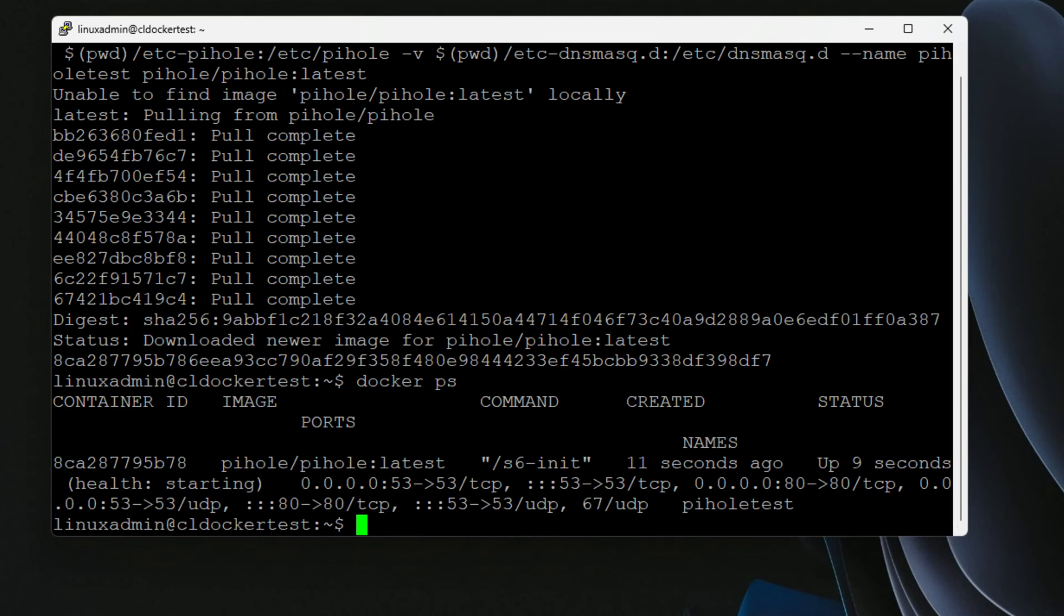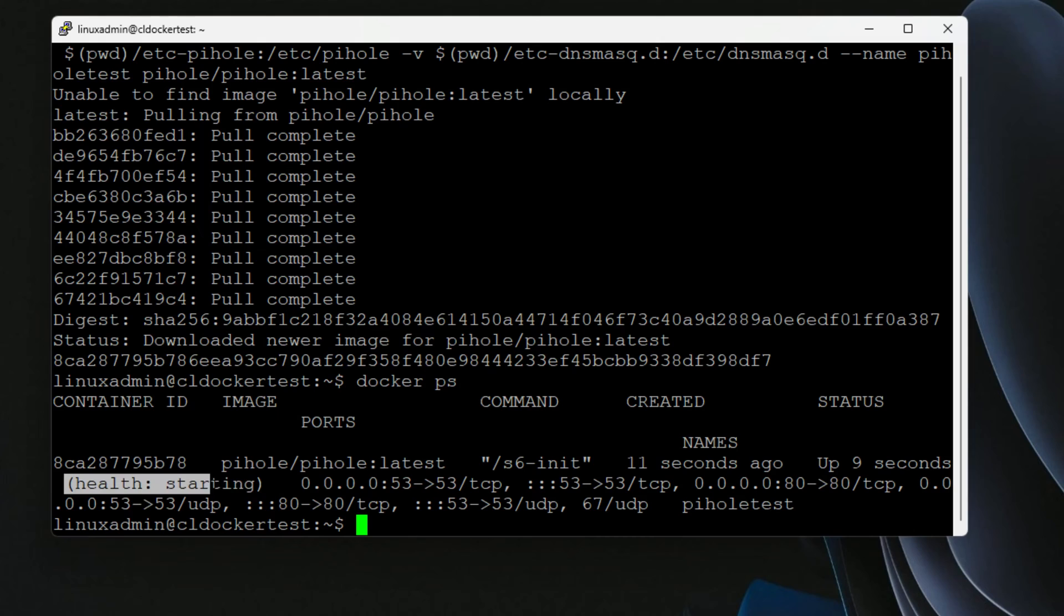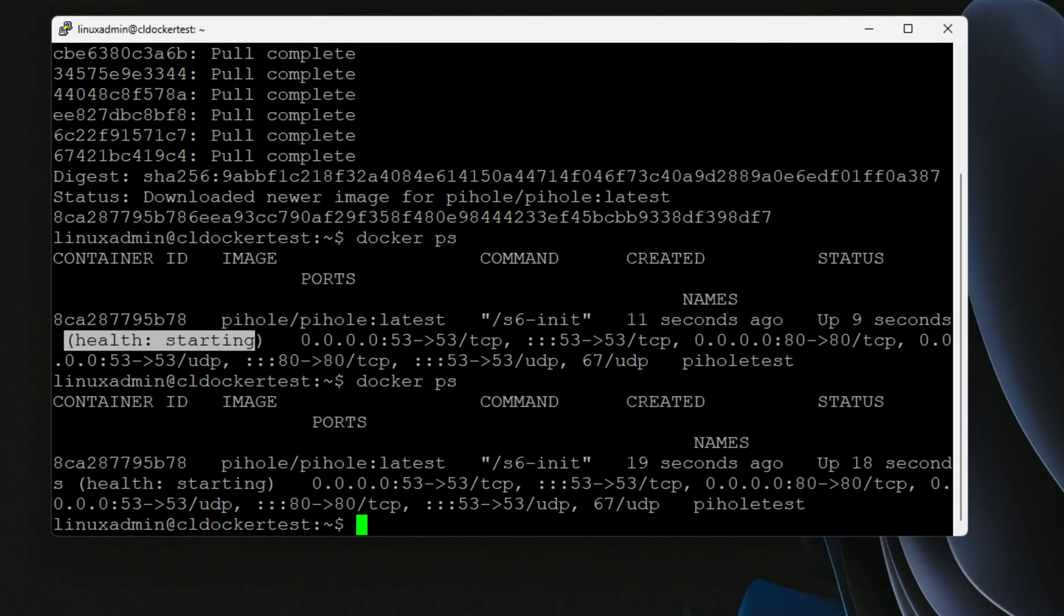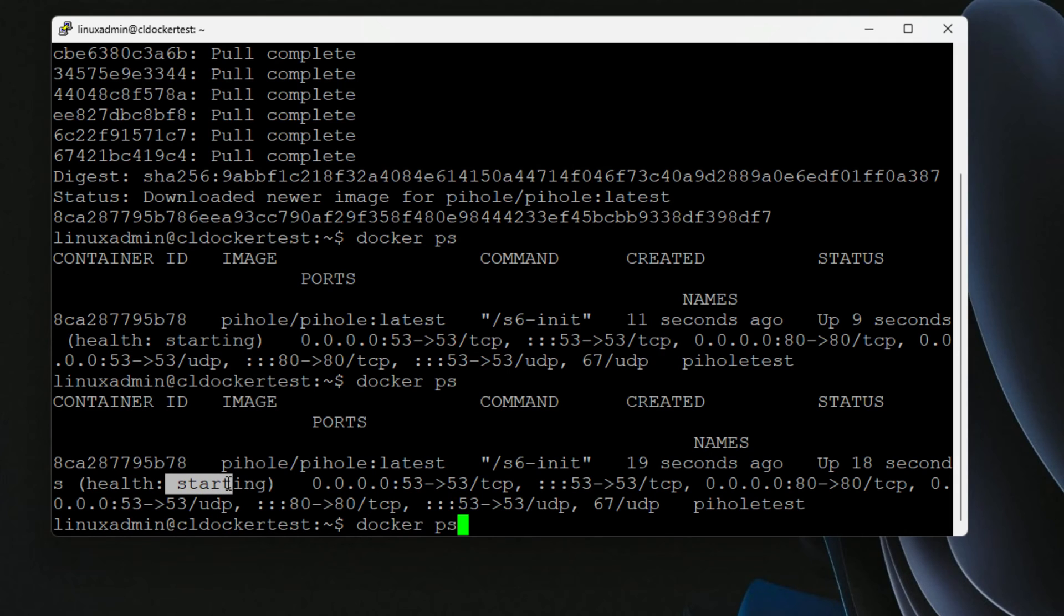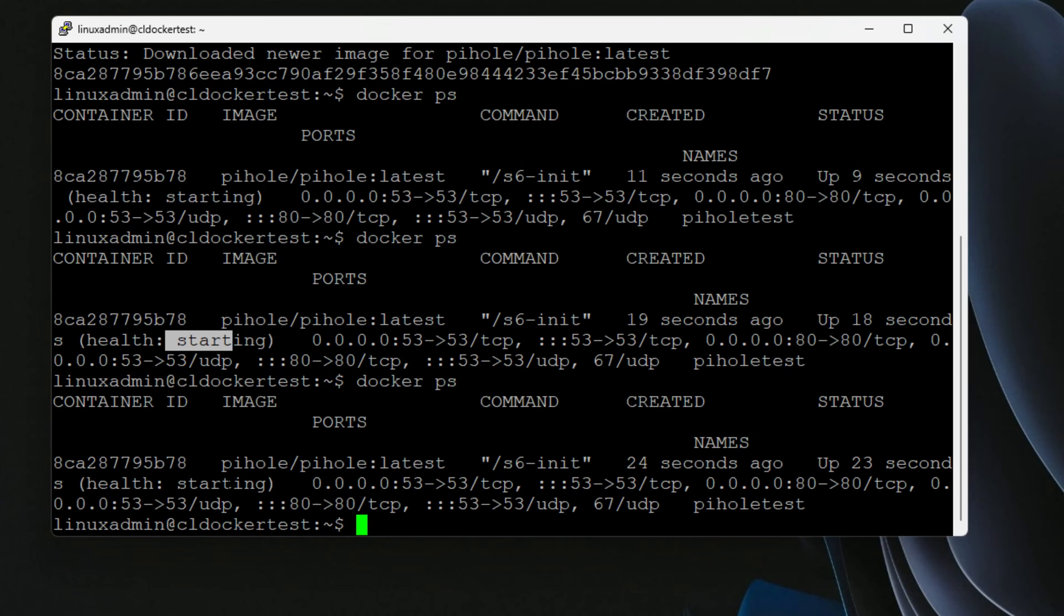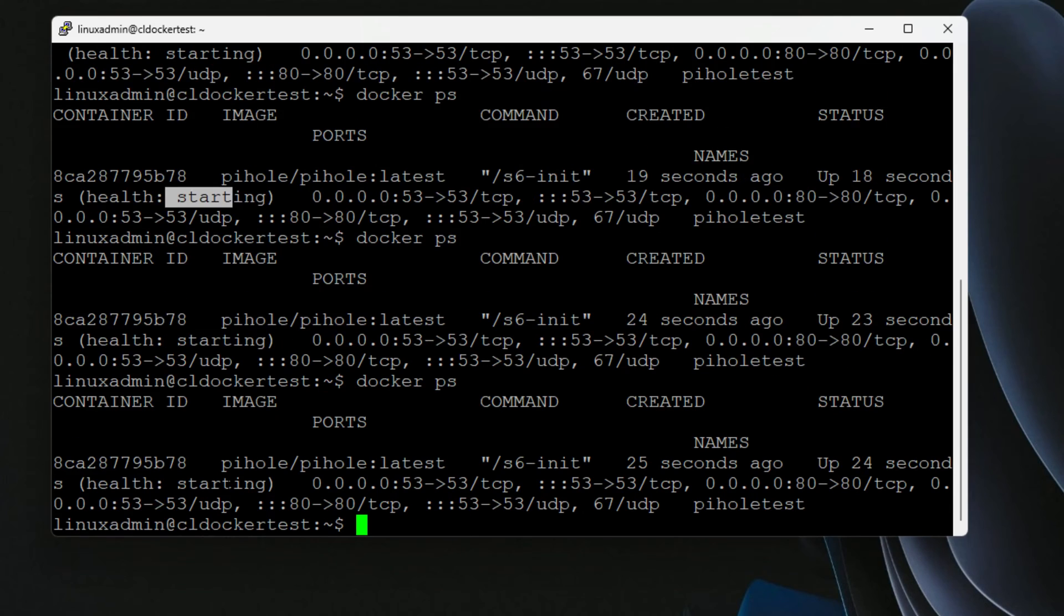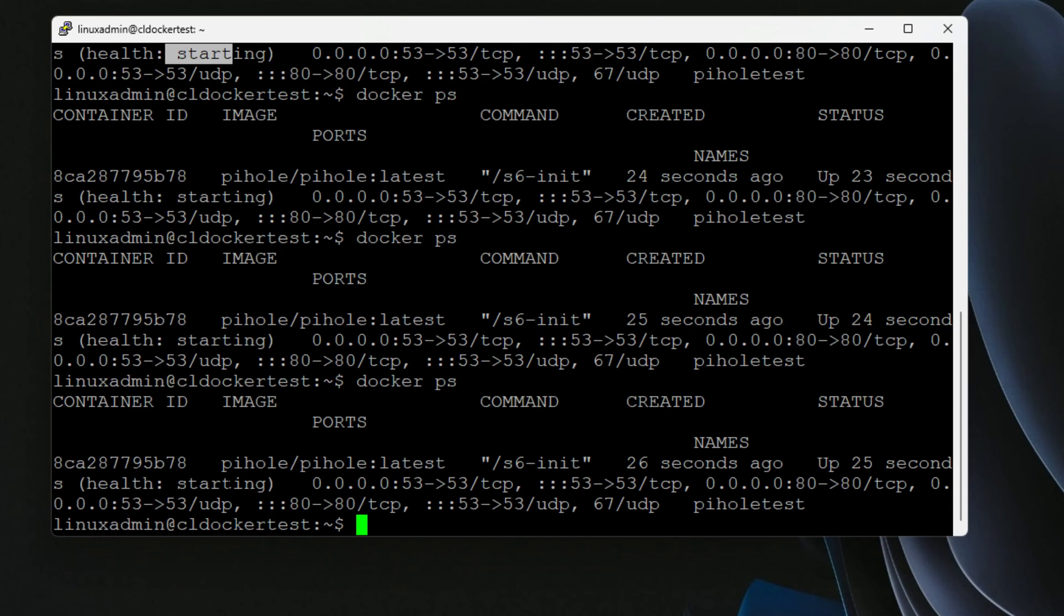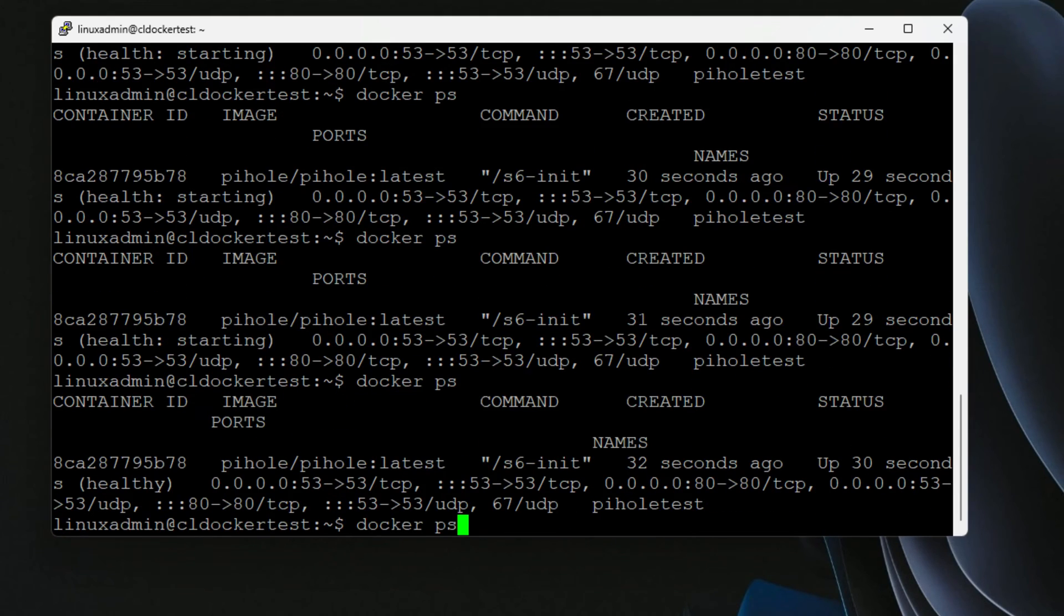We can issue a Docker PS. And as we can see, the PyHole container has been started up and the status is starting. So if we continue to take a look at the status of the container and keep refreshing, we should see this go to a healthy state in just a few seconds. And there you have it. We've got a healthy PyHole container.